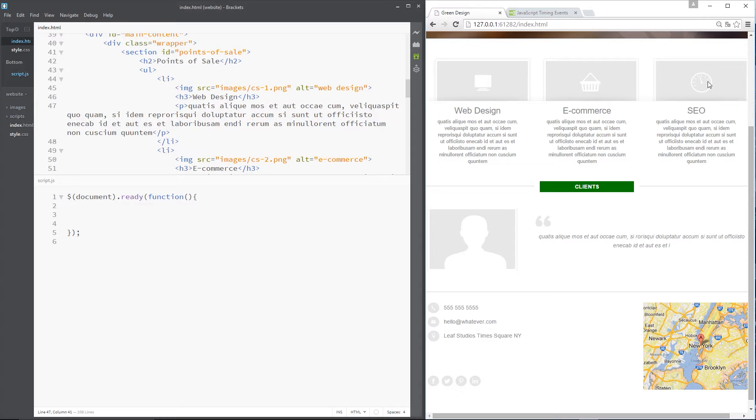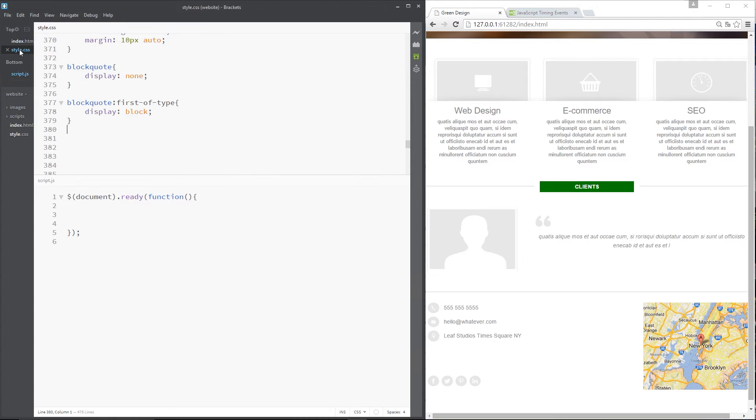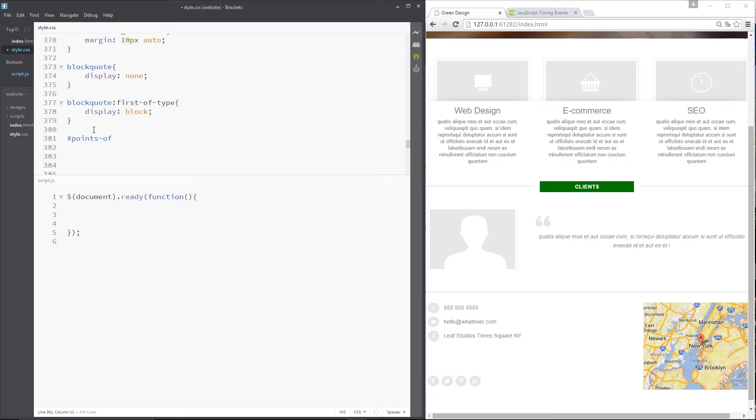Now what we need to do first of all is hide those by default. We're going to jump into this style.css file and grab our points of sale ID, then the li tags within that, and then the p tags within those, and we're going to say display none.